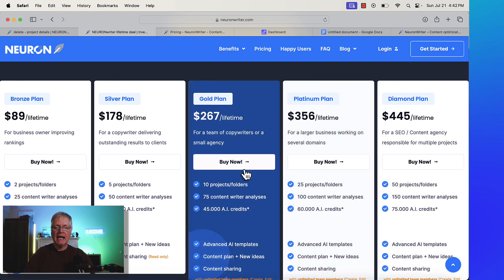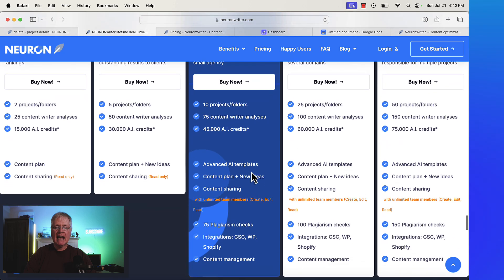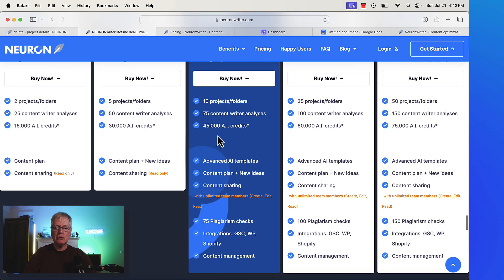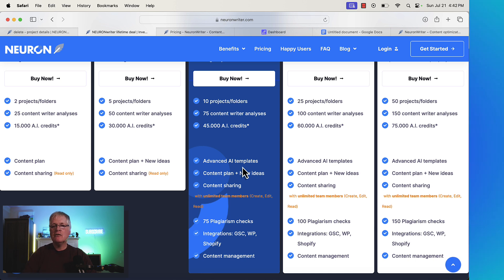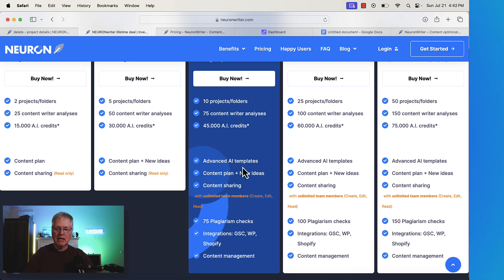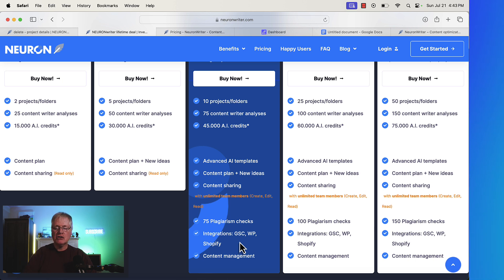So if you just have a single domain, you may go with 25 content writer analysis queries a month because maybe you can't even write 25 articles a month. But if you go to the silver plan, you can do 50 content writer analysis content queries a month. That would allow you to optimize up to 50 articles per month. And then the gold plan, 75 content writer queries a month. And here's the key thing that you need to be aware of. When you get up to the gold, platinum, and diamond plans, what's going to happen is you're now going to get access to extra features. You get access to advanced AI templates.